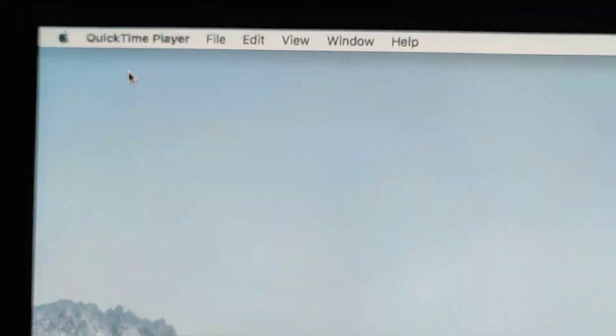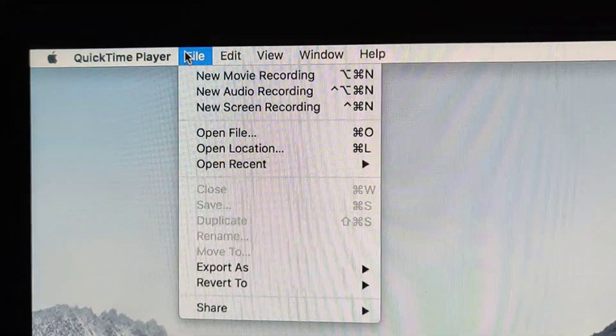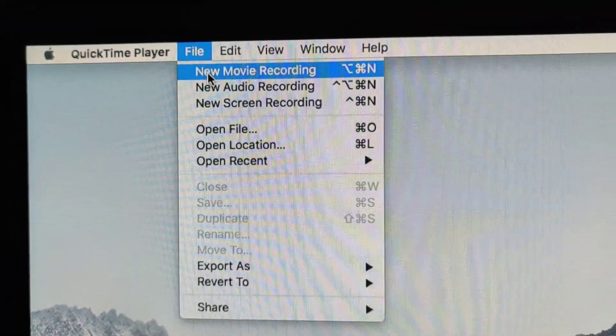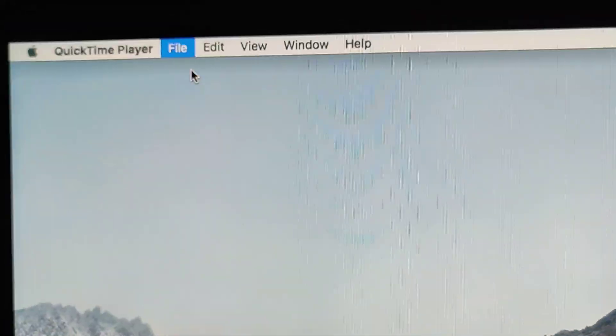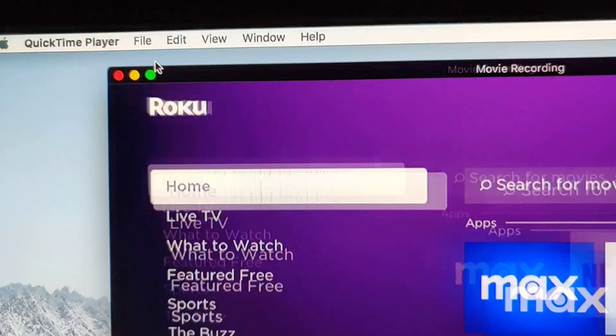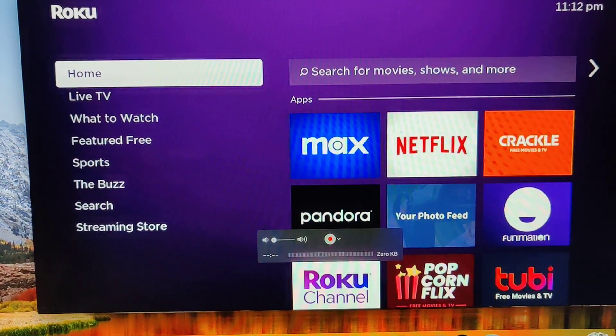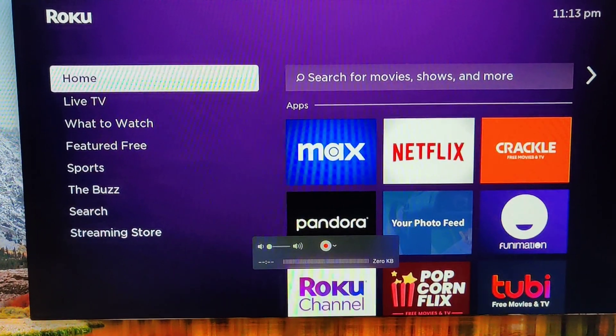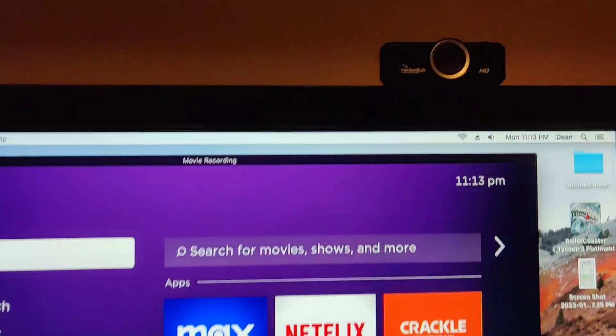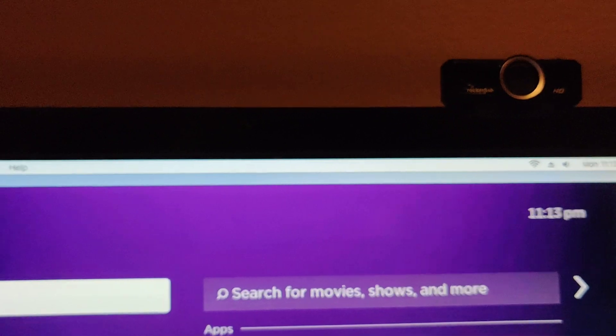Nothing's gonna happen but on the top of QuickTime player you just go to file new movie recording. It'll load initially. It'll probably load to your camera.